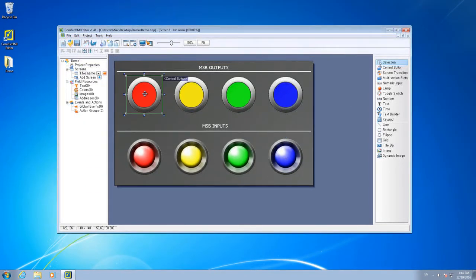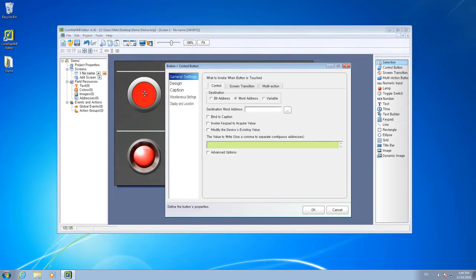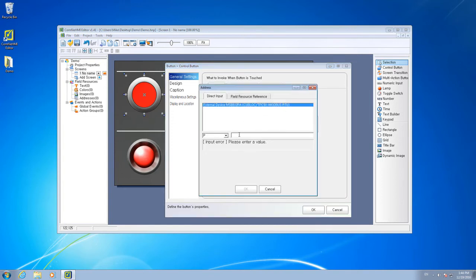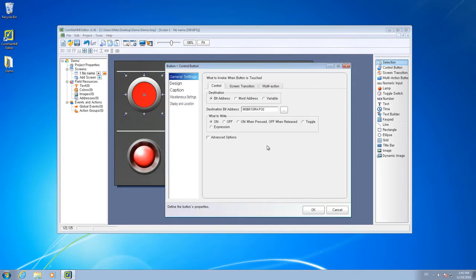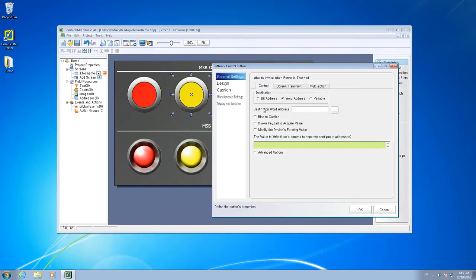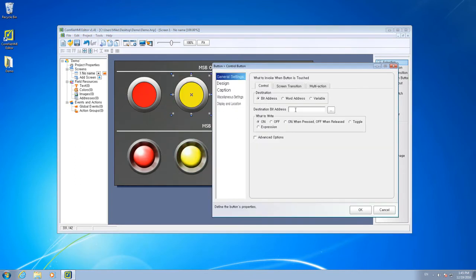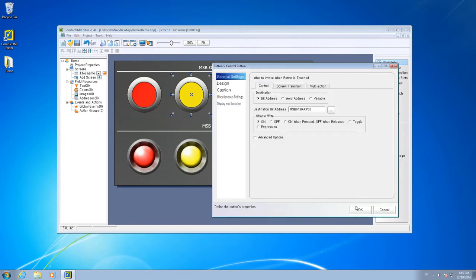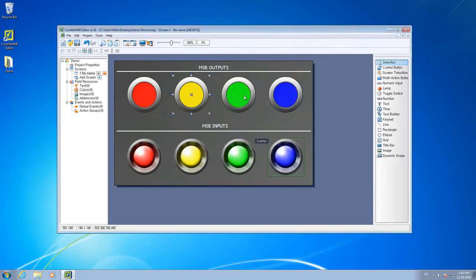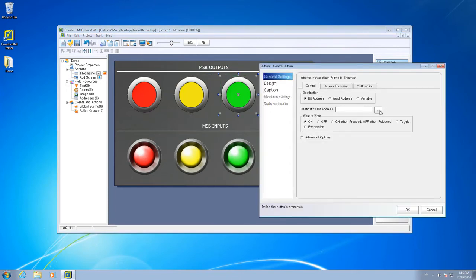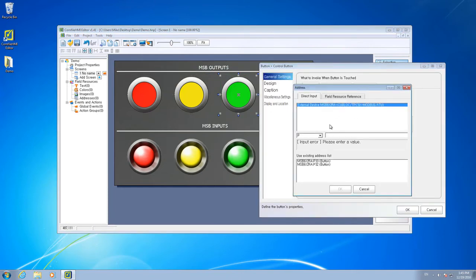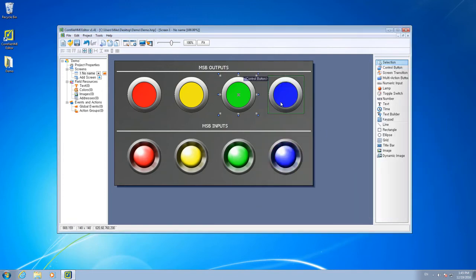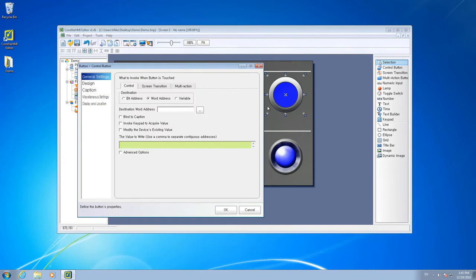Now we can change the Modbus communication properties for each of the buttons. The first button will toggle Address 32, the second button Address 33, the third button Address 34, and the fourth button Address 35.